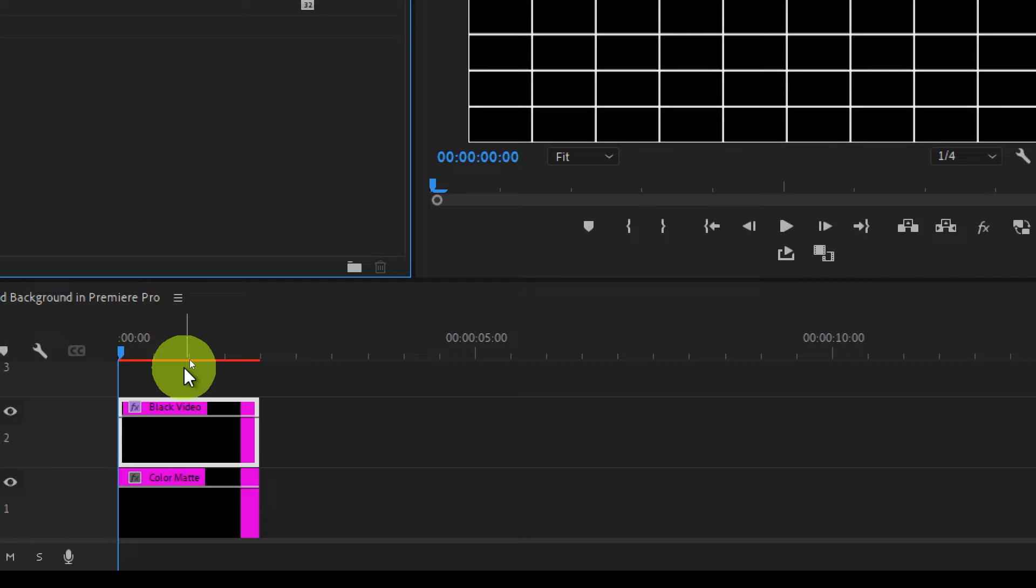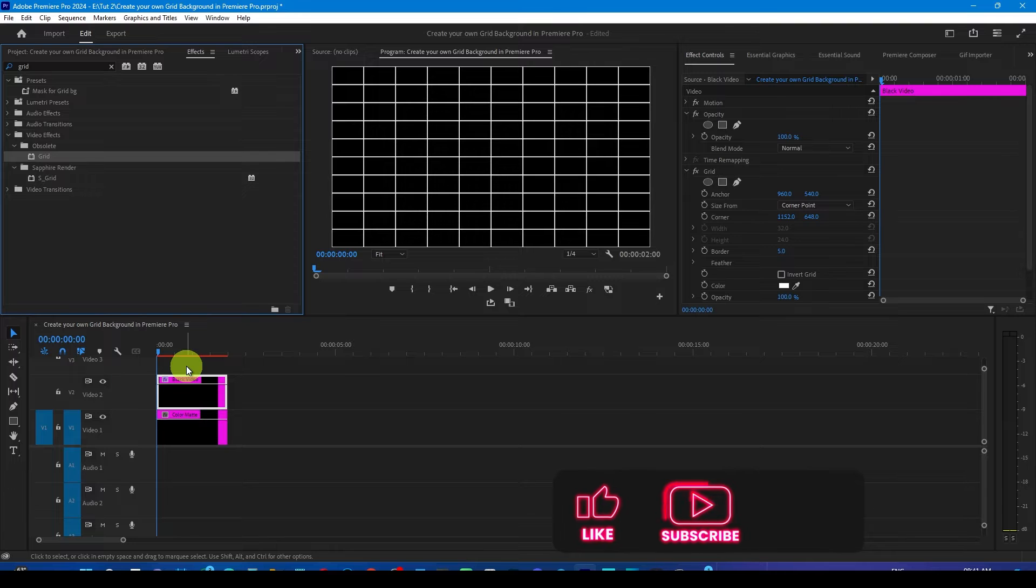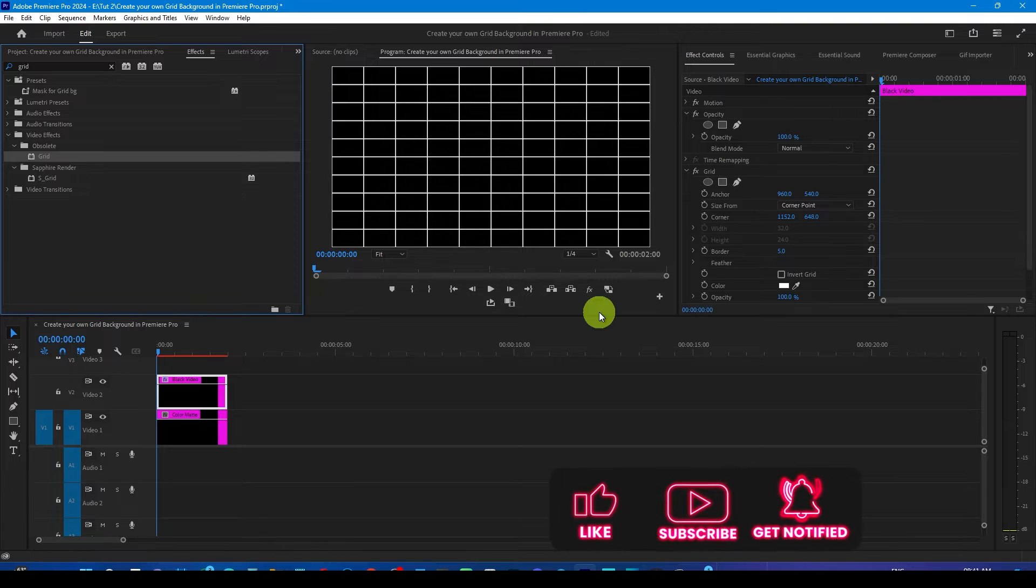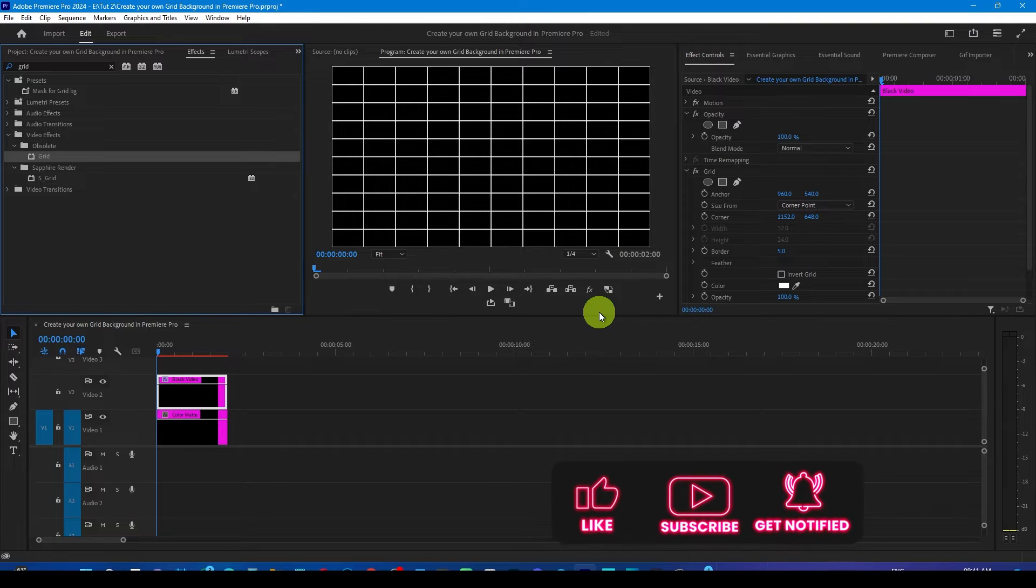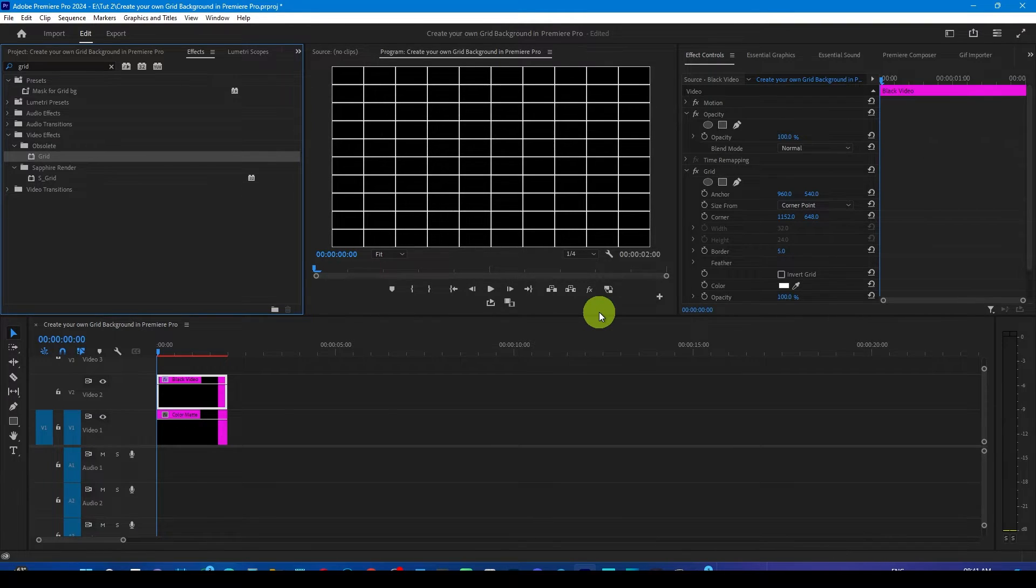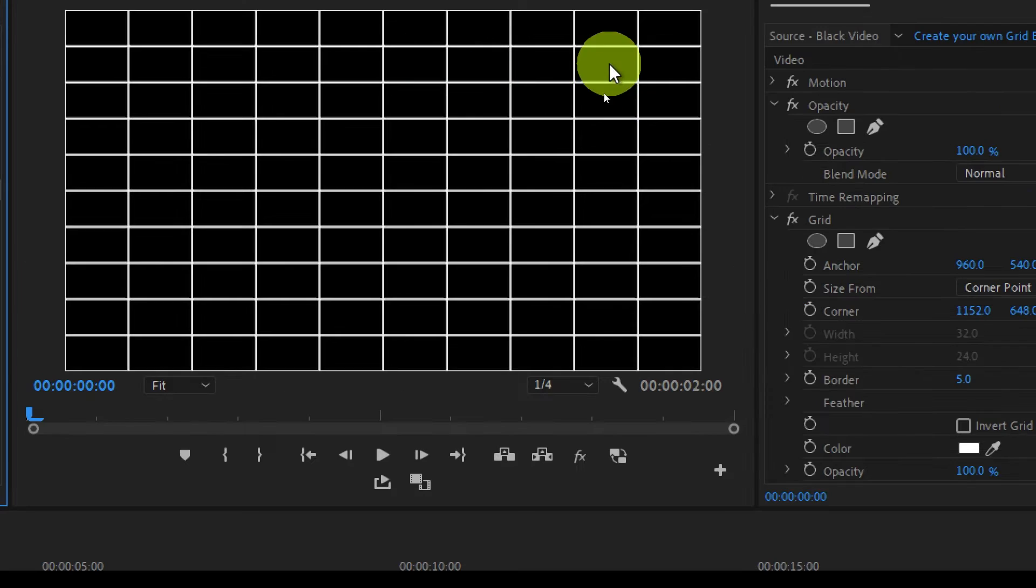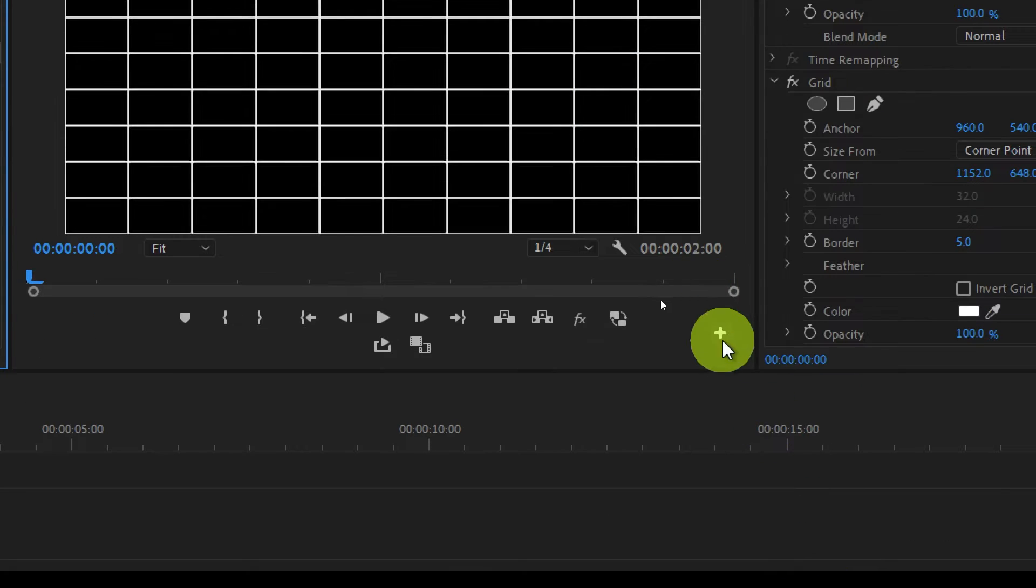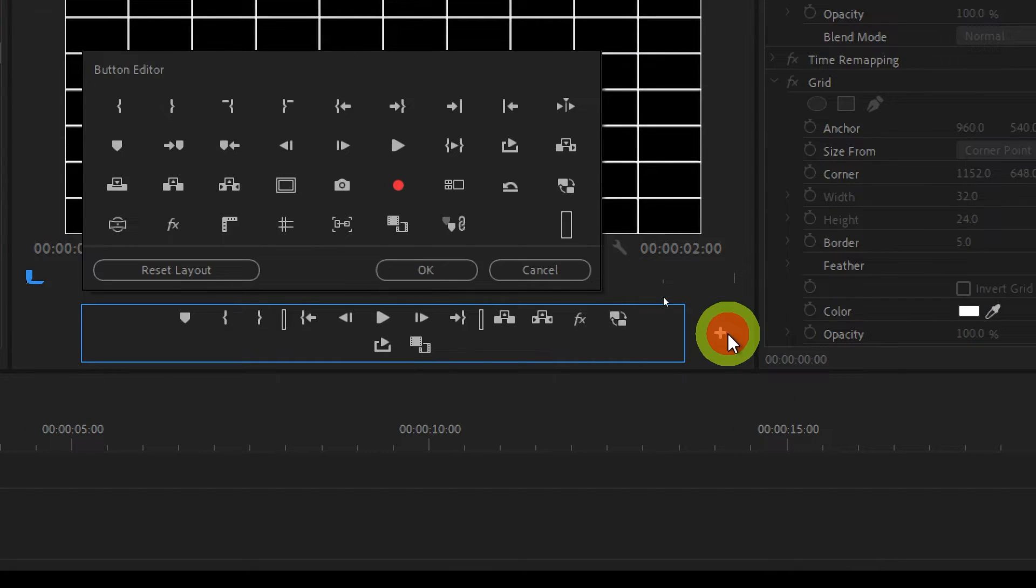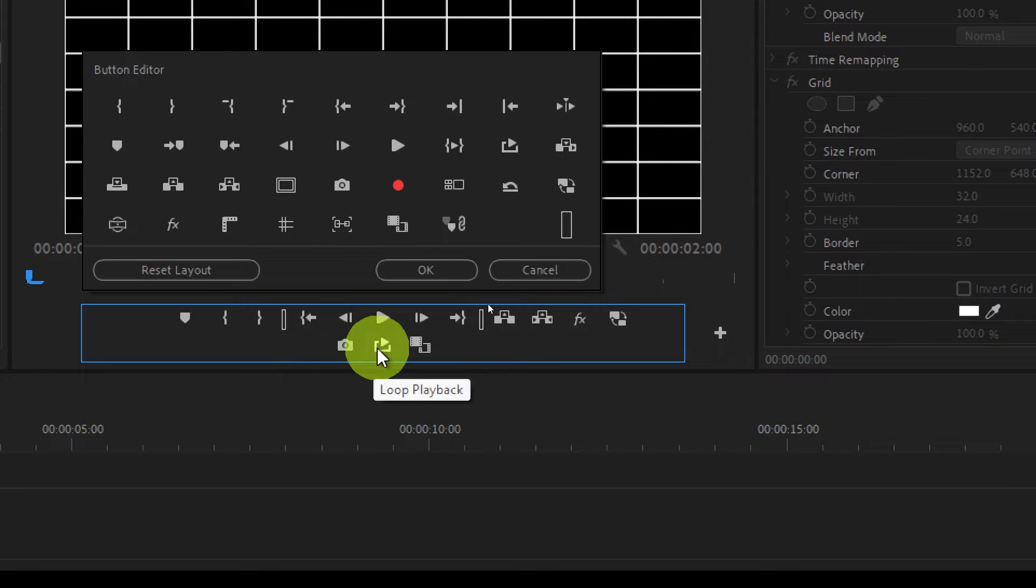So we are going to export it as a JPEG or as an image file. Come to the program monitor, click on this plus icon. Here you will see this camera icon, just drag and drop it on the toolbar, press OK.